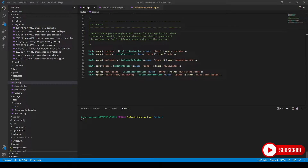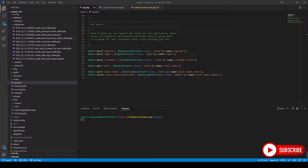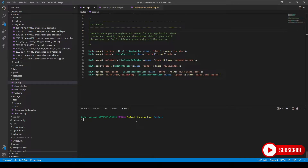Today we're going to create a policy to restrict the actions on our customers model. If you're not sure how we got to this point in our application, I'll leave a link in the description below to the previous episodes that lead up to this part. Let's start off by creating our policy.